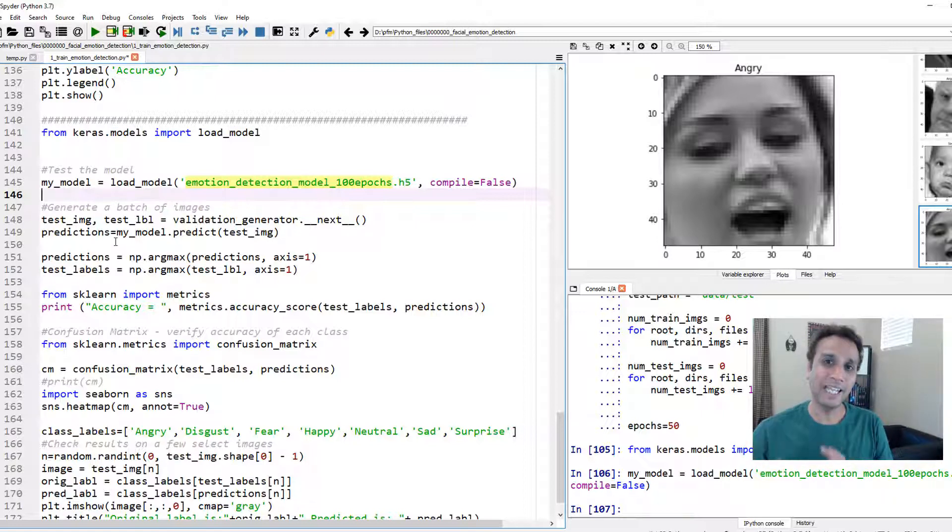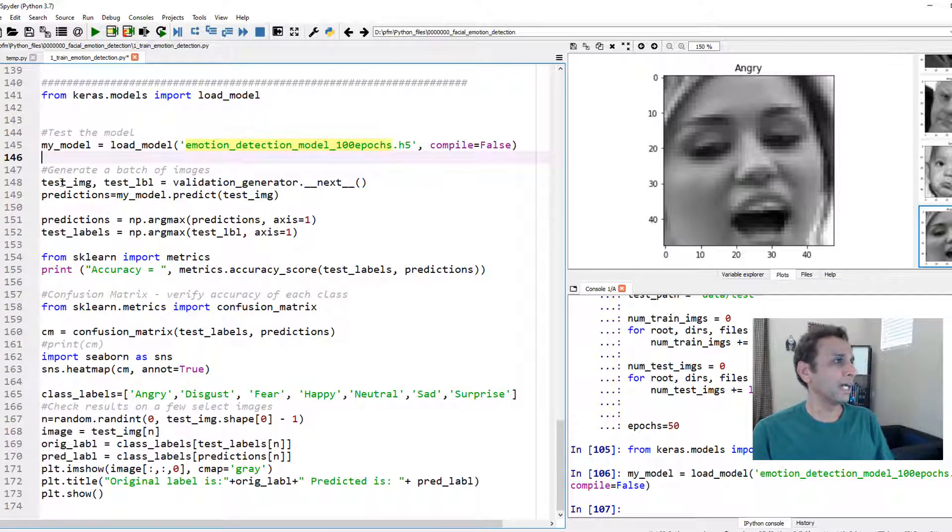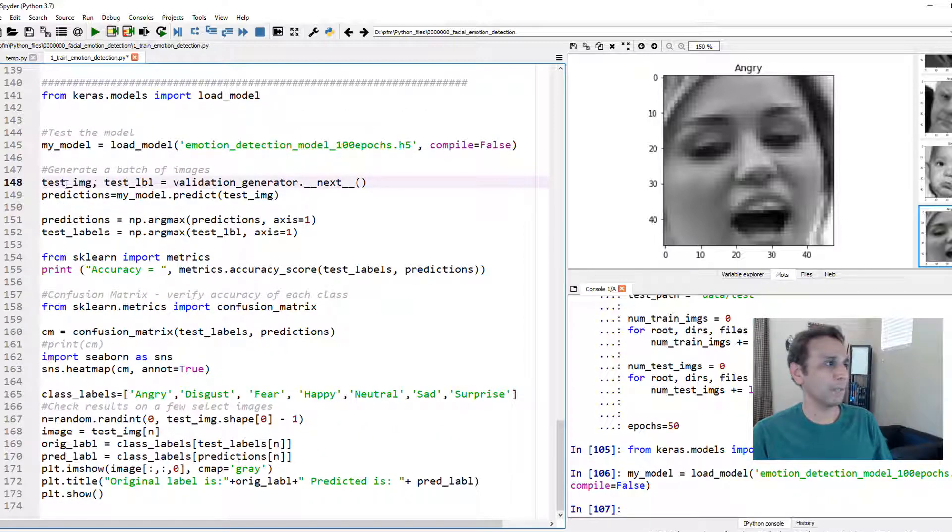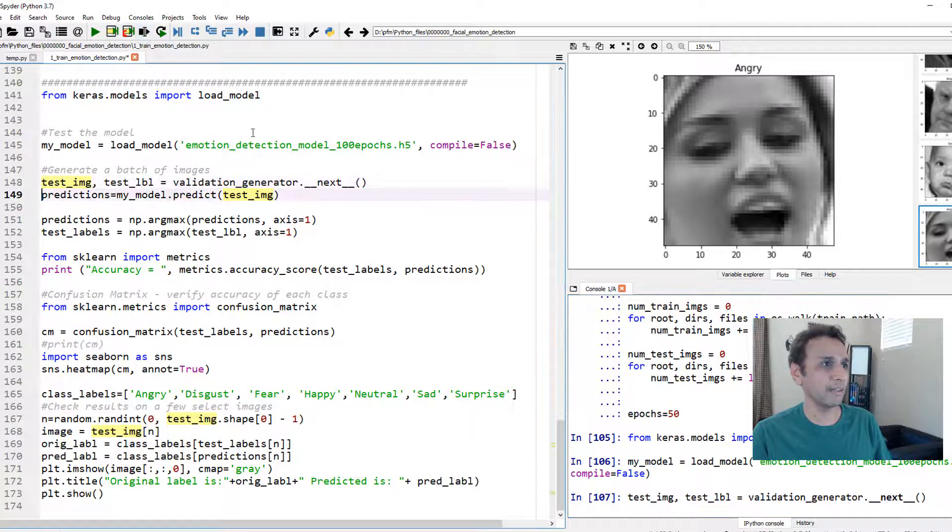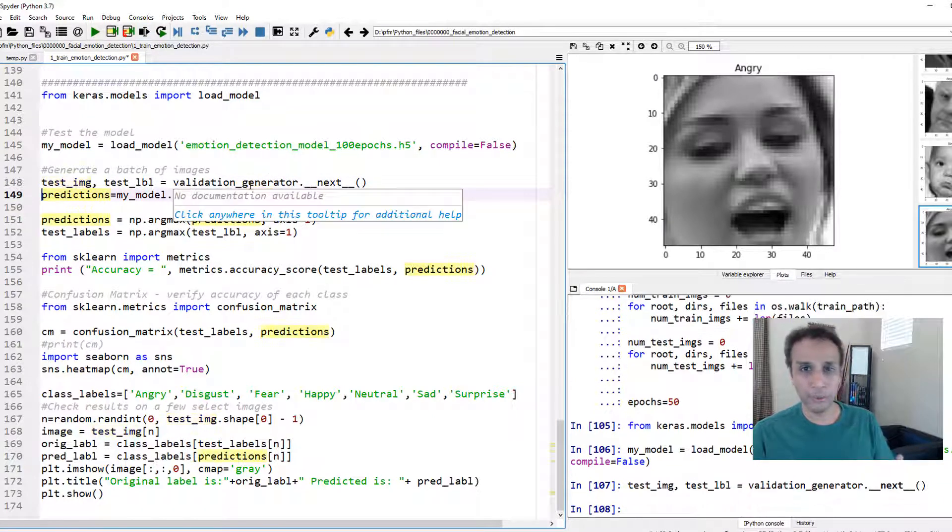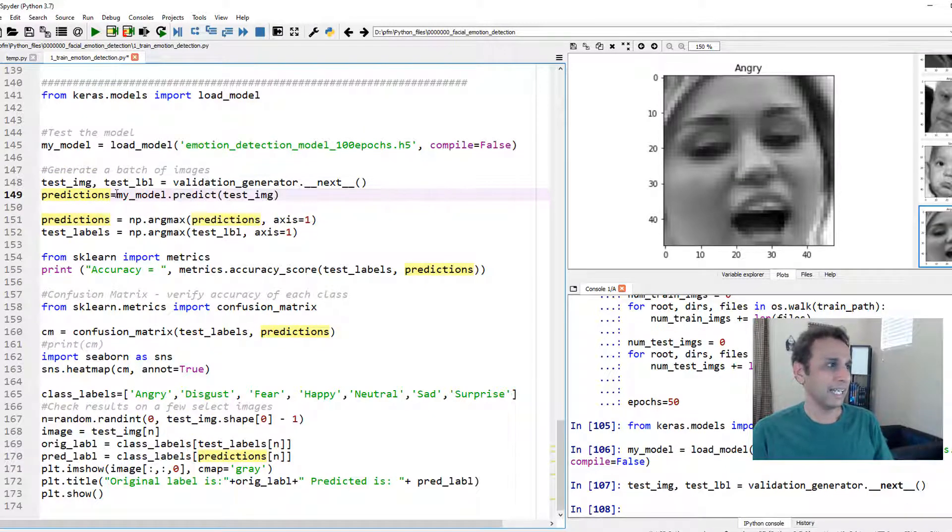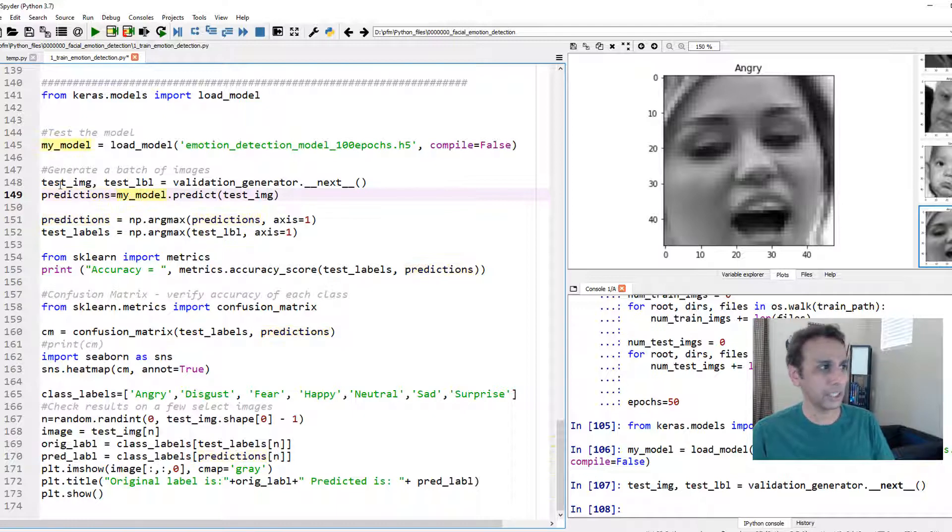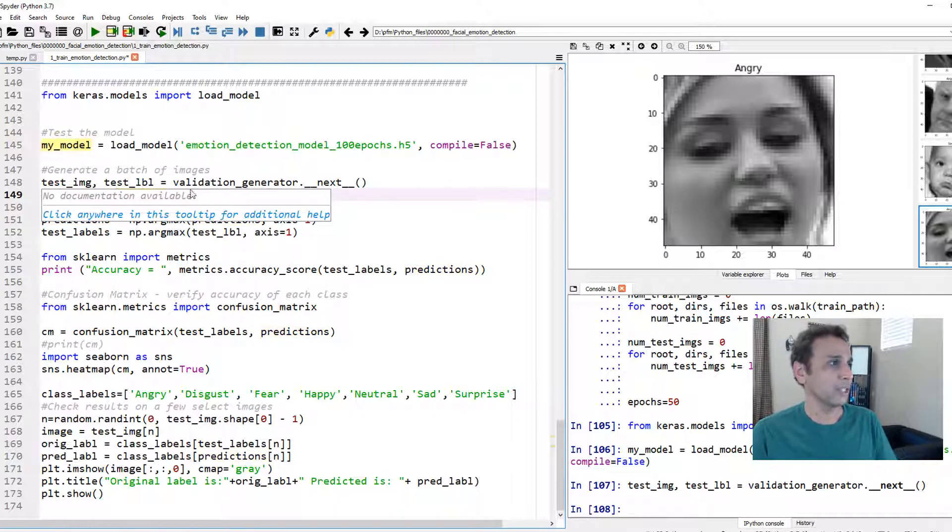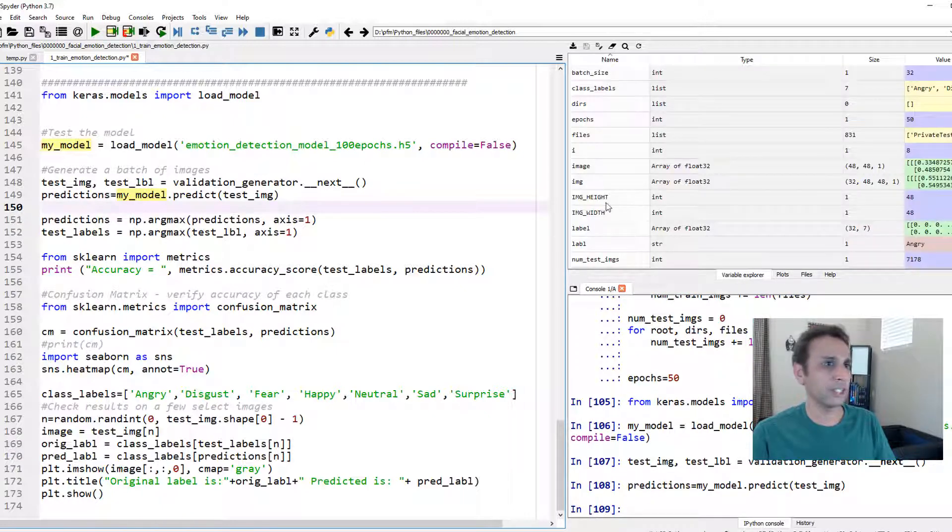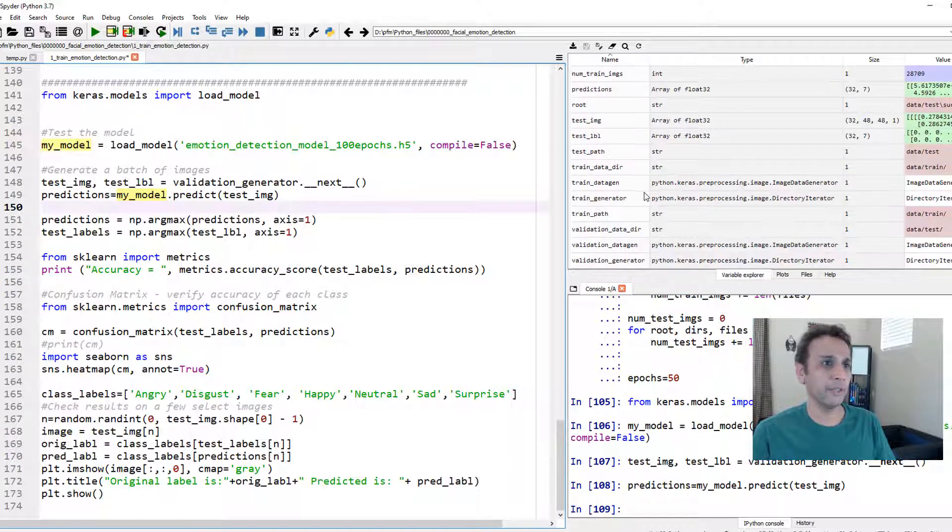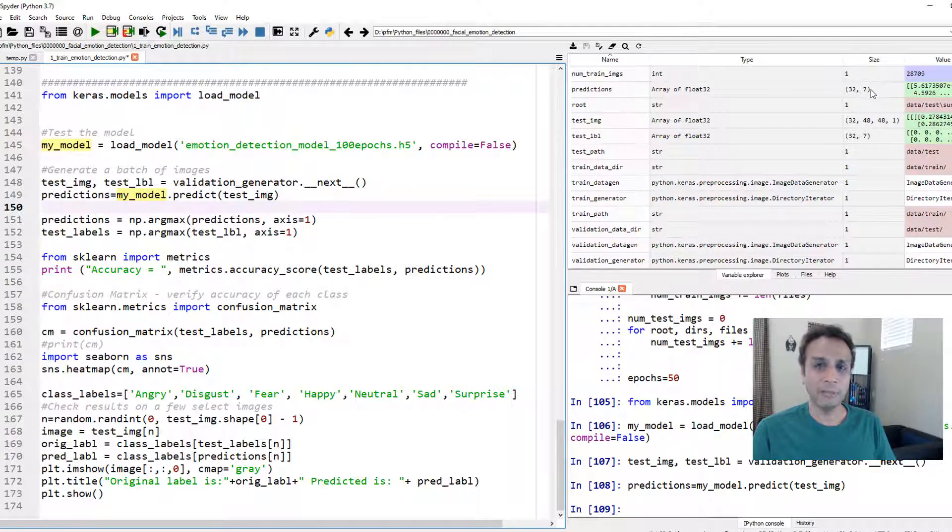Now let's generate a batch of images testing images. That's why I'm using validation generator right there. It should give me 32 images from the validation dataset and then let's go ahead and do the predictions on our validation data on these 32 images. So let's go ahead and do model dot predict.